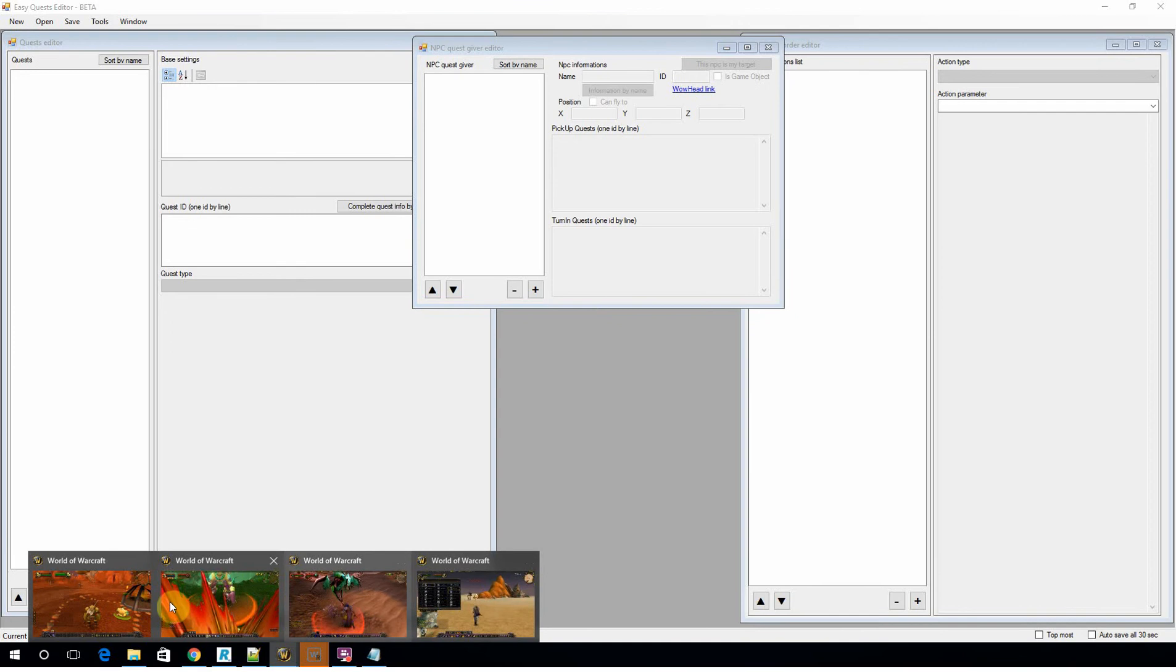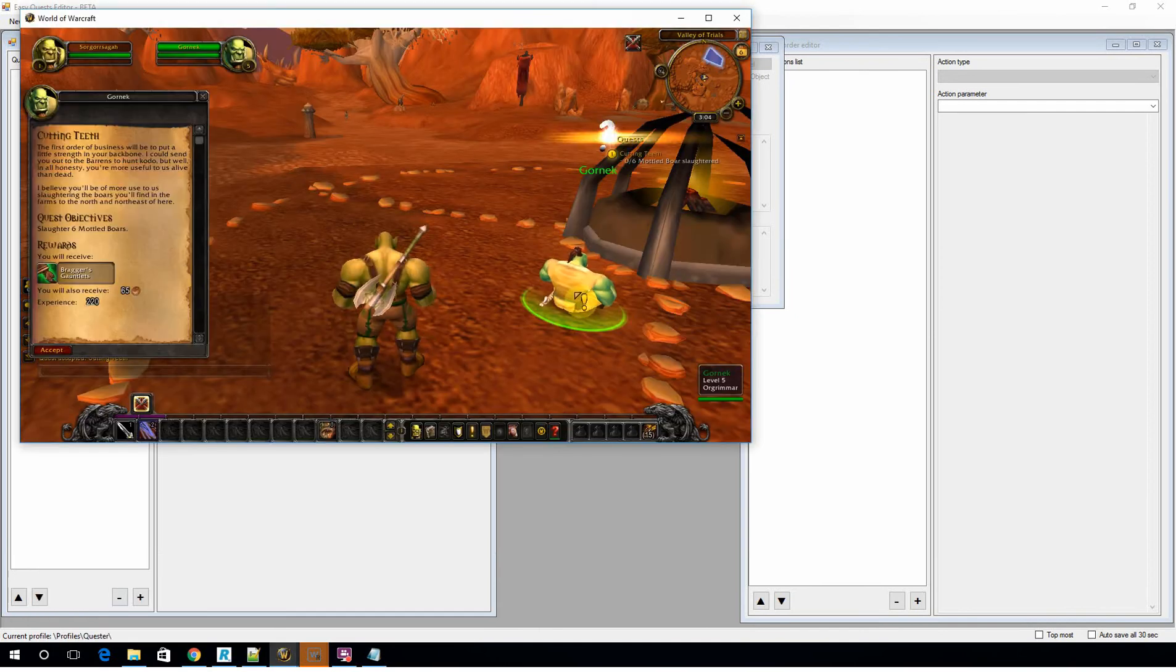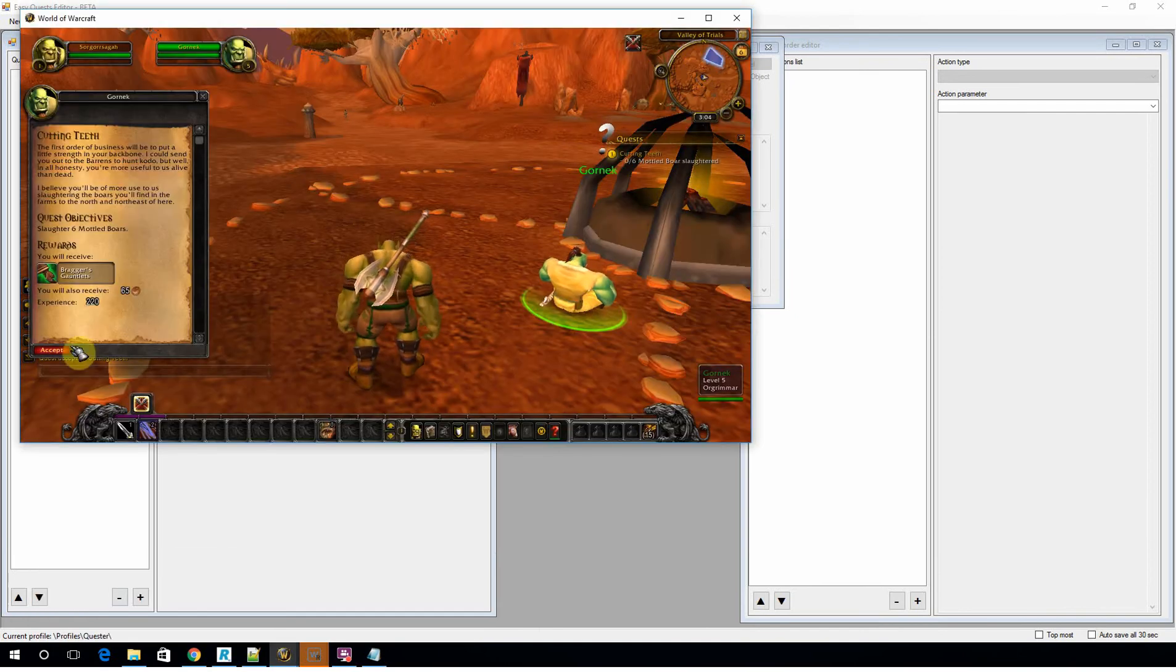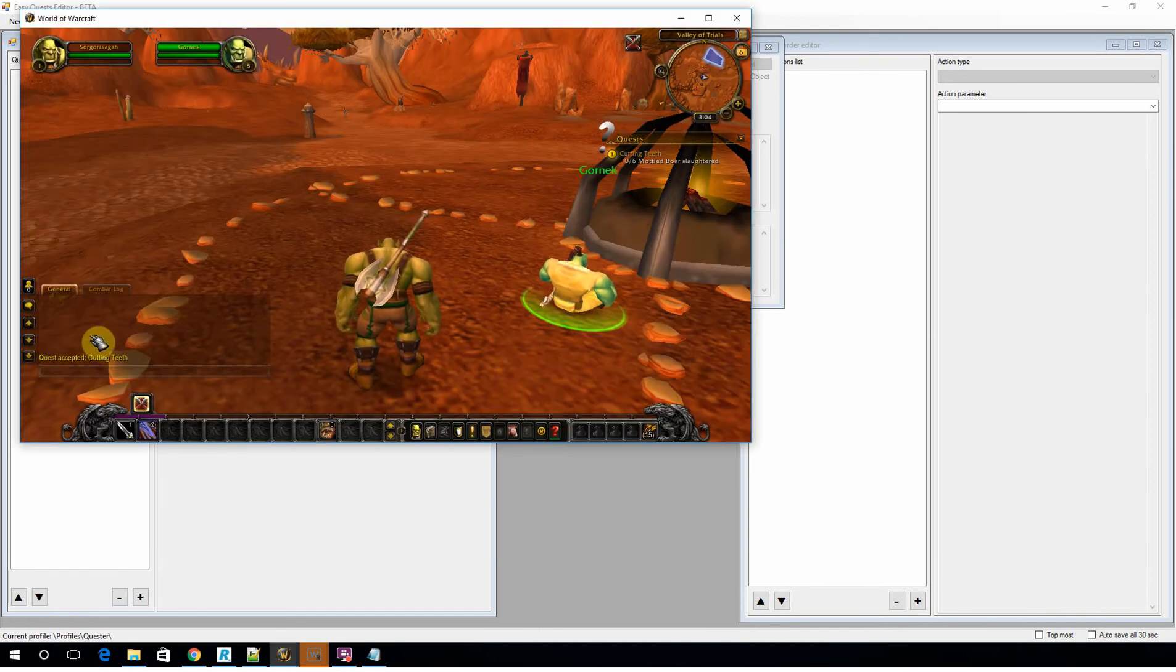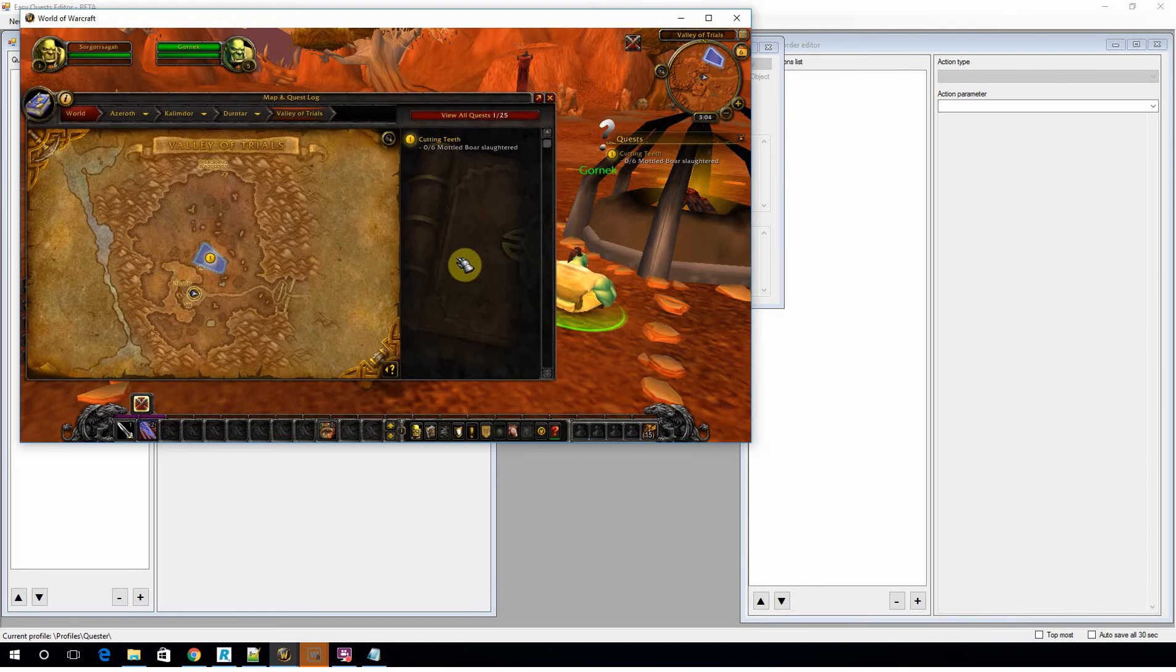So we'll go back here and we're going to start with the very basic quest, which is cutting teeth. So what you're going to need to do is when you first write in the profile, you need to accept it.